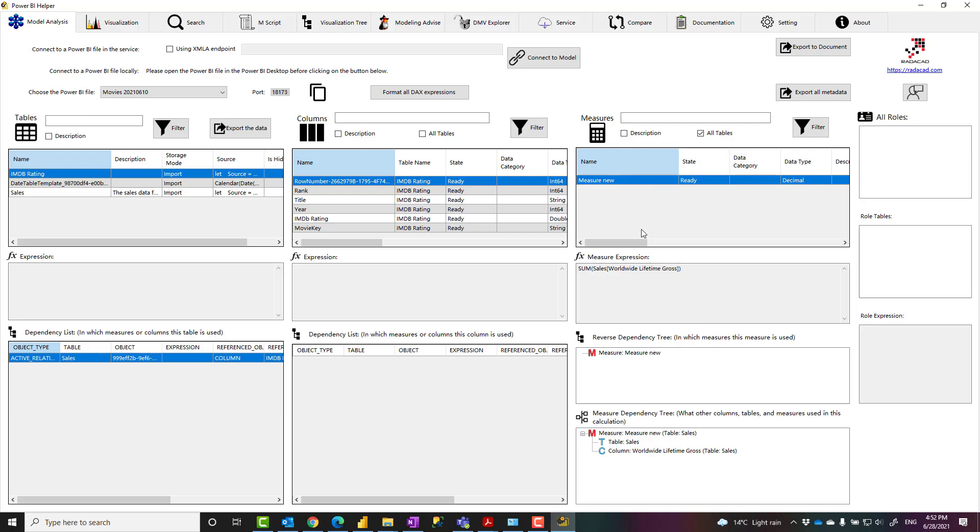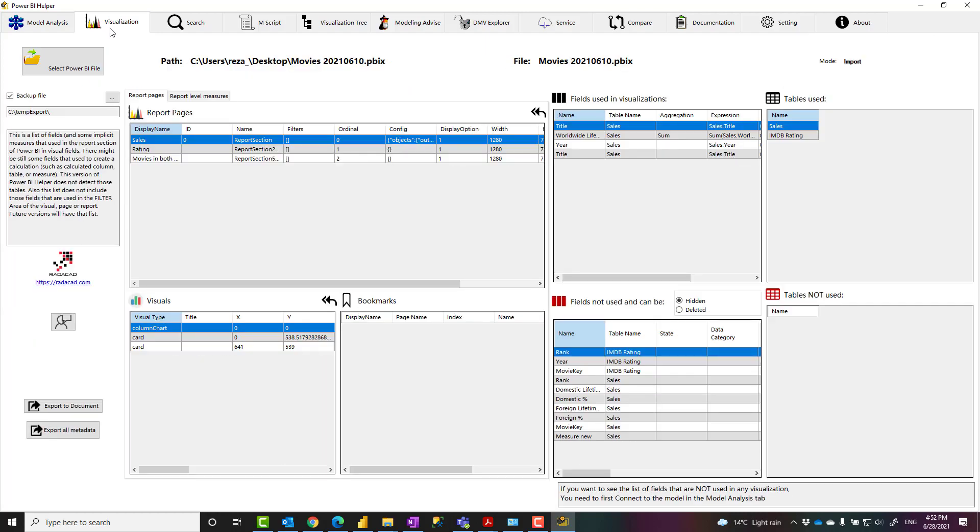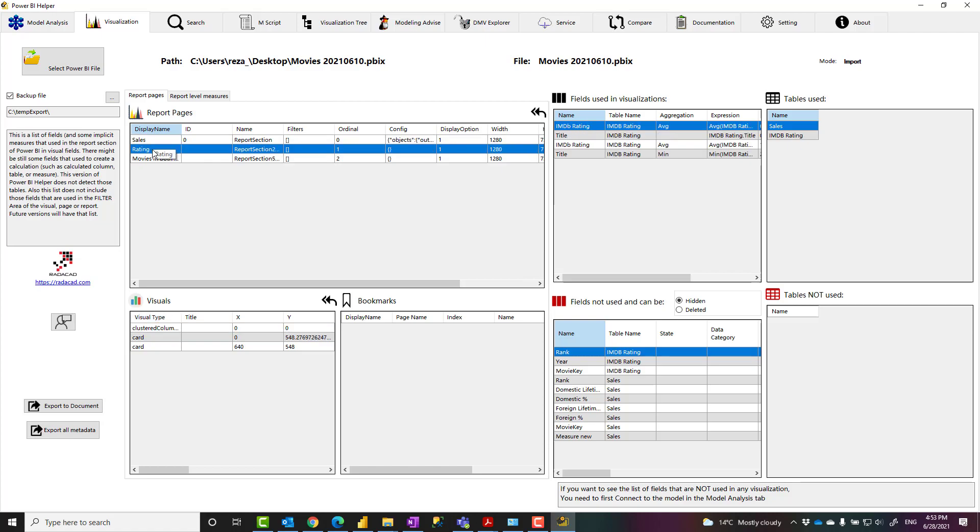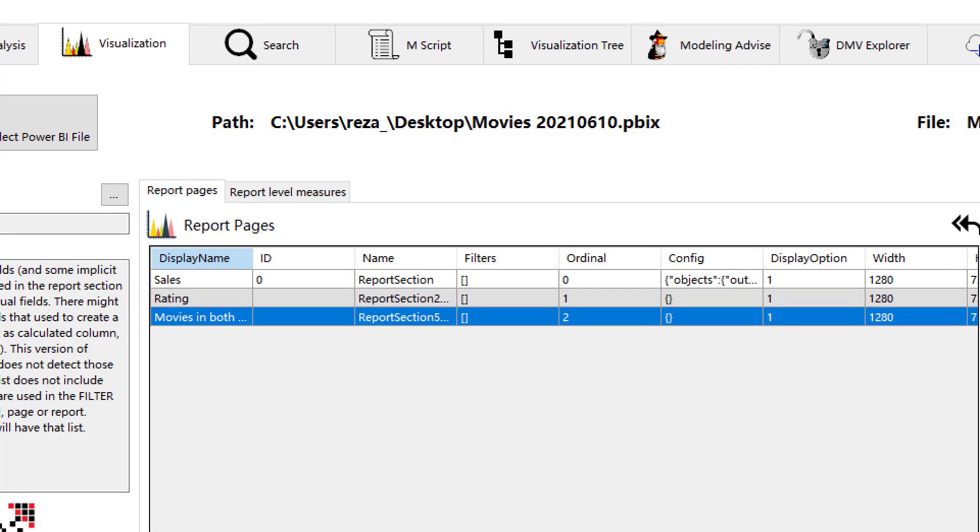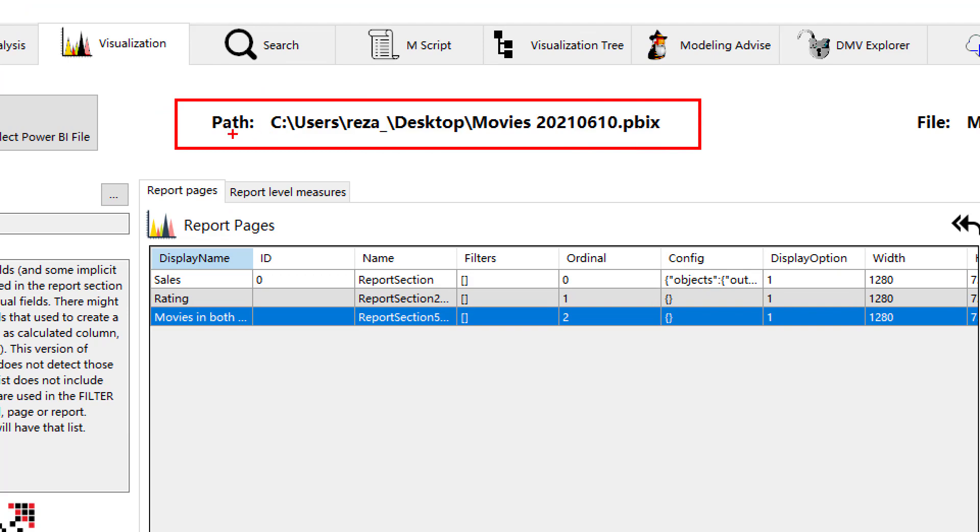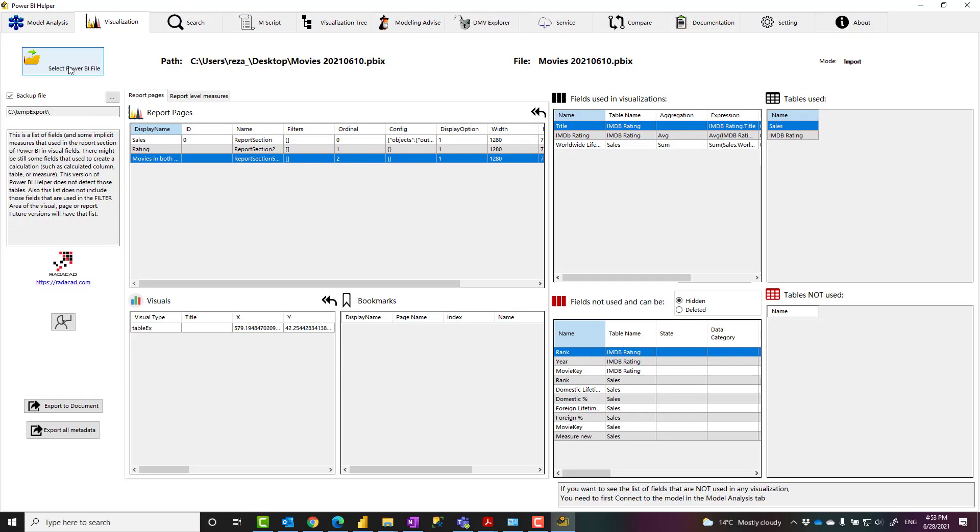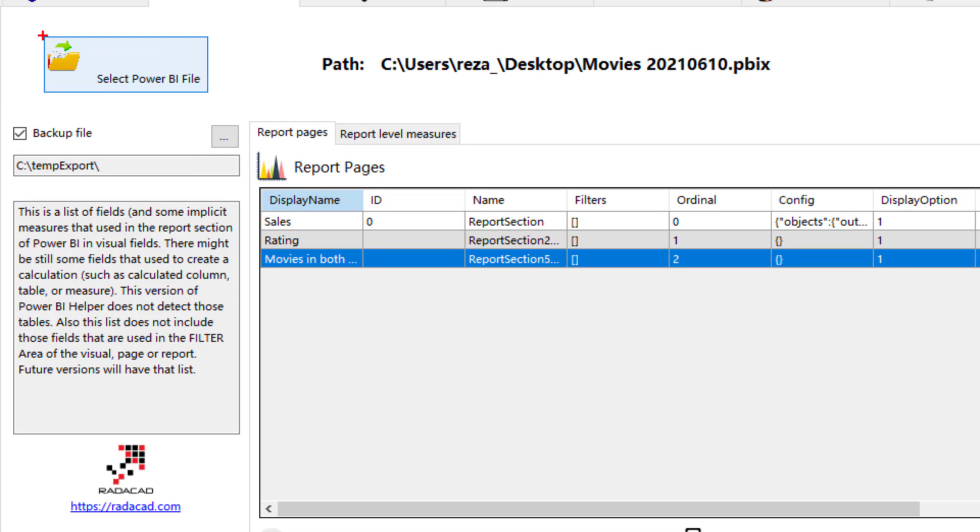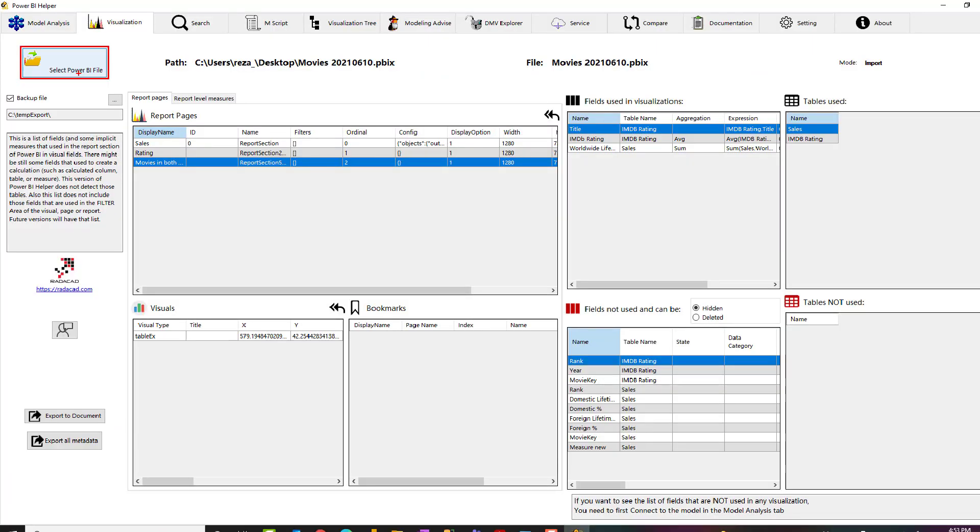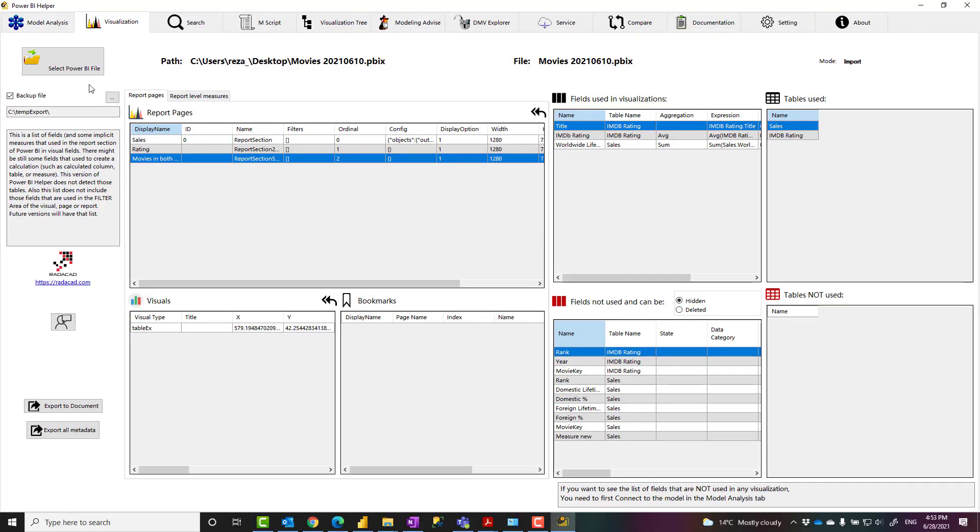When I go to the Visualization tab, I'll be able to see which visualization pages I have, which visualizations in each page, and what fields or tables have been used. If you don't see the file selected in this area, you can manually go and select the file. There are scenarios where this wouldn't automatically pick the file, and you can go and select the file yourself.